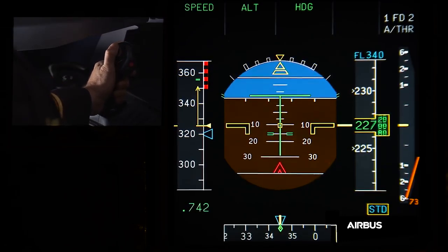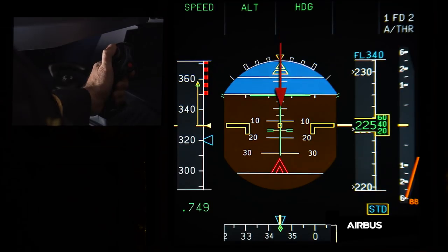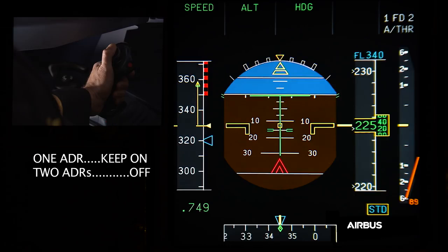As the aircraft goes to a continuous nose down pitch rate with a speed above VLS and the nose down pitch rate cannot be stopped with backward side stick inputs, the OAB48 procedure must be immediately applied: keep one ADR on, switch off two ADRs. Those actions will allow the aircraft to revert to alternate law, stop the alpha protection, and therefore enable the pilot to recover pitch authority.